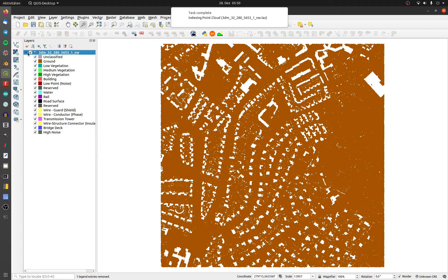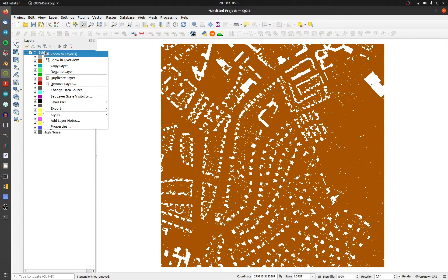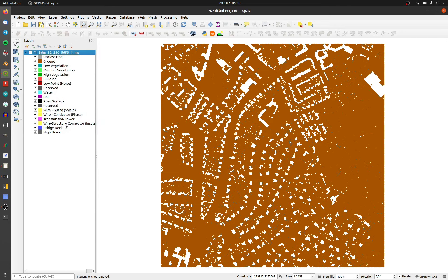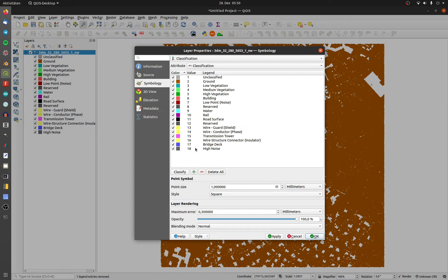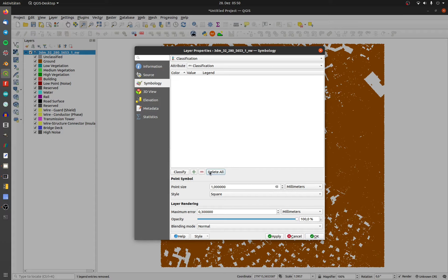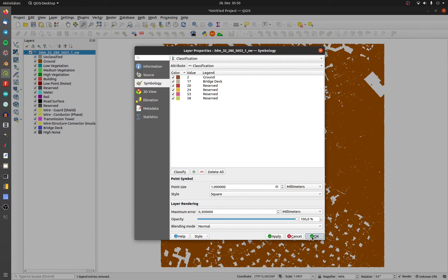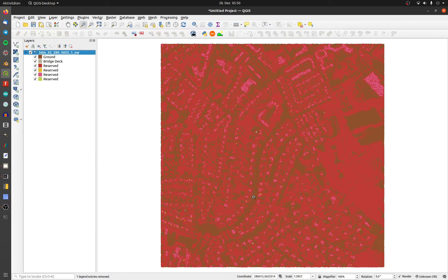To avoid this, go to properties and then symbology, delete all and classify it new. Now all classifications will display correctly.